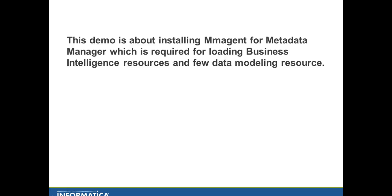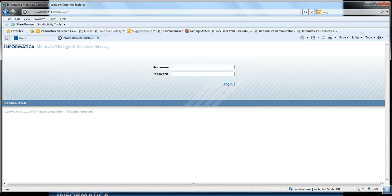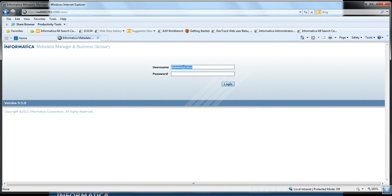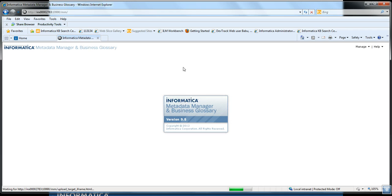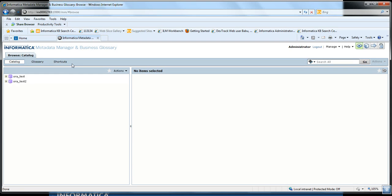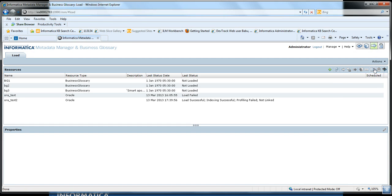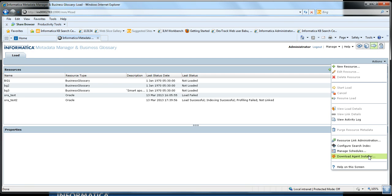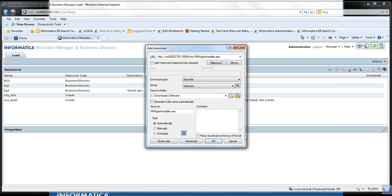Now let's start with the installation. The MM Agent installer can be downloaded from the Metadata Manager service URL. First, we need to log in to the Metadata Manager service. Once logged in, go to the Load page, click on Actions, then Download Agent Installer.